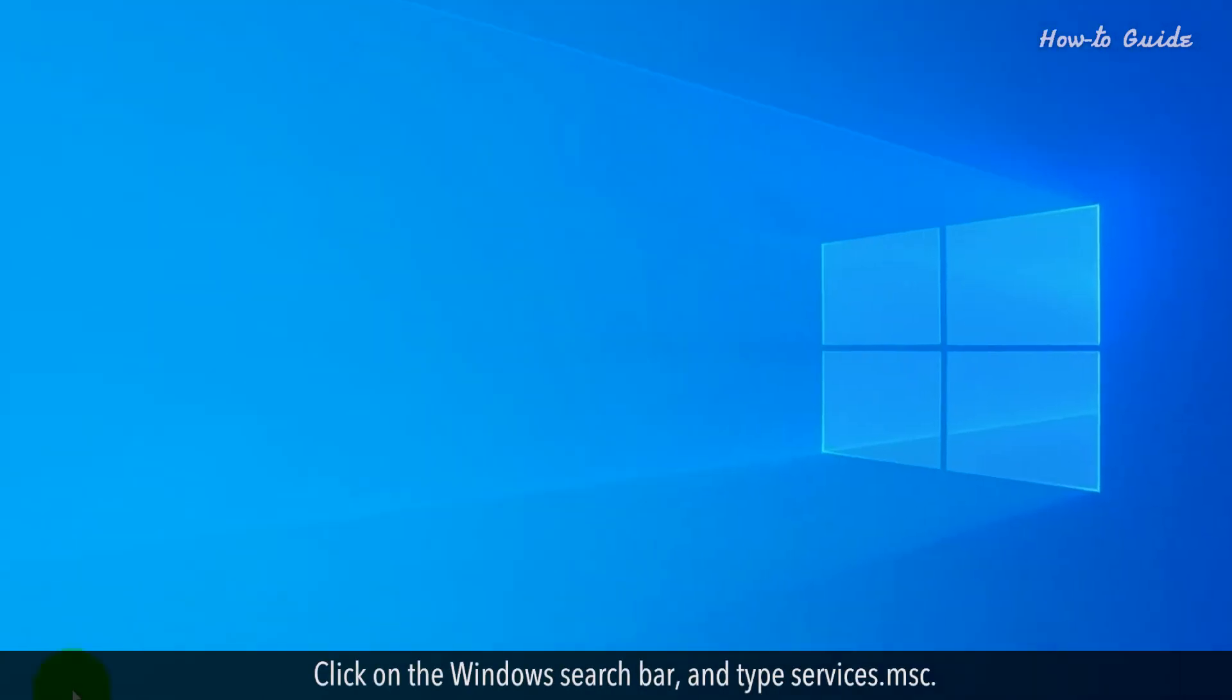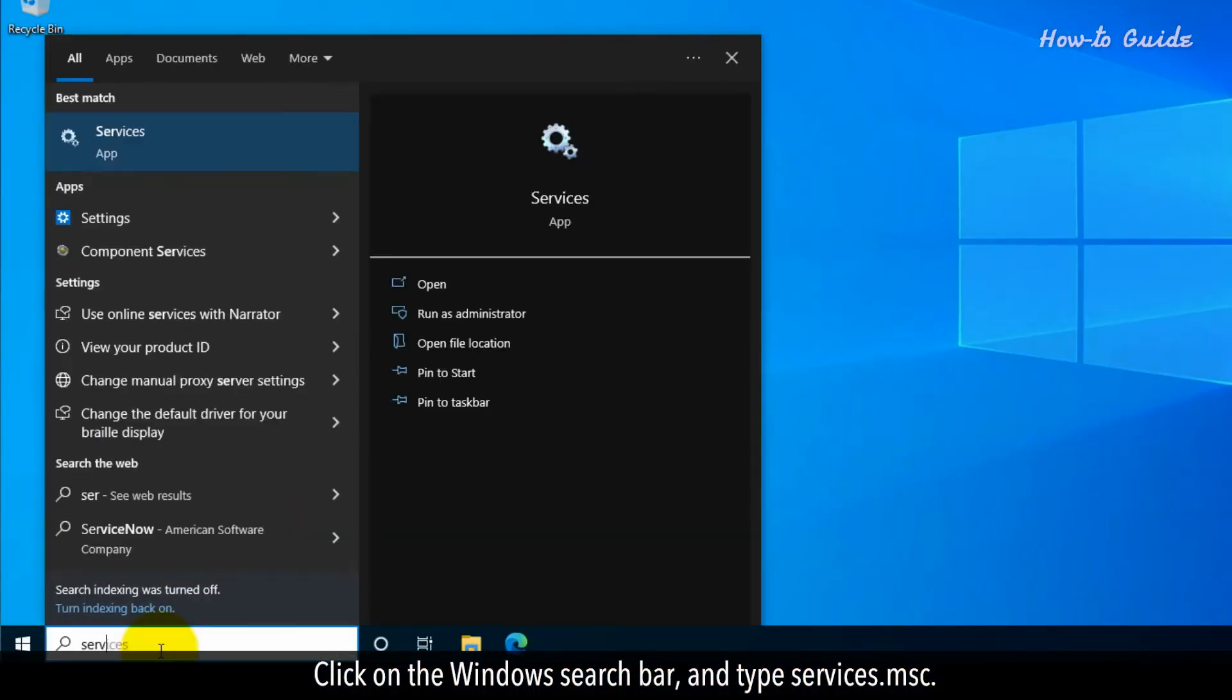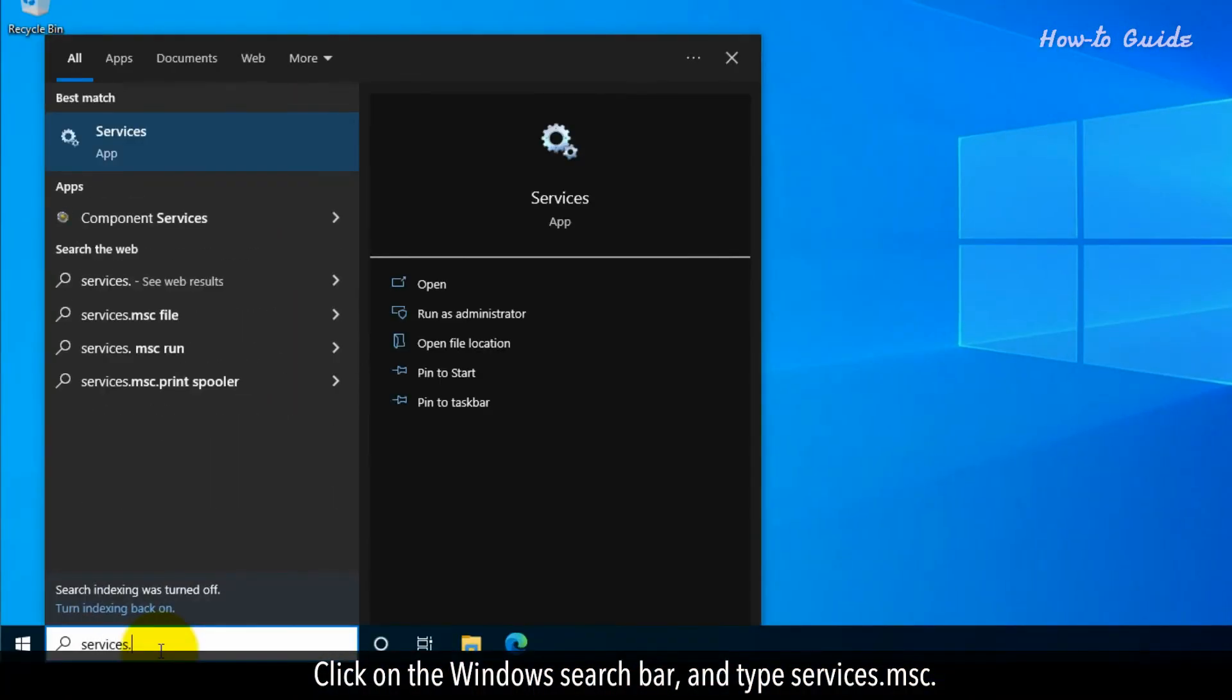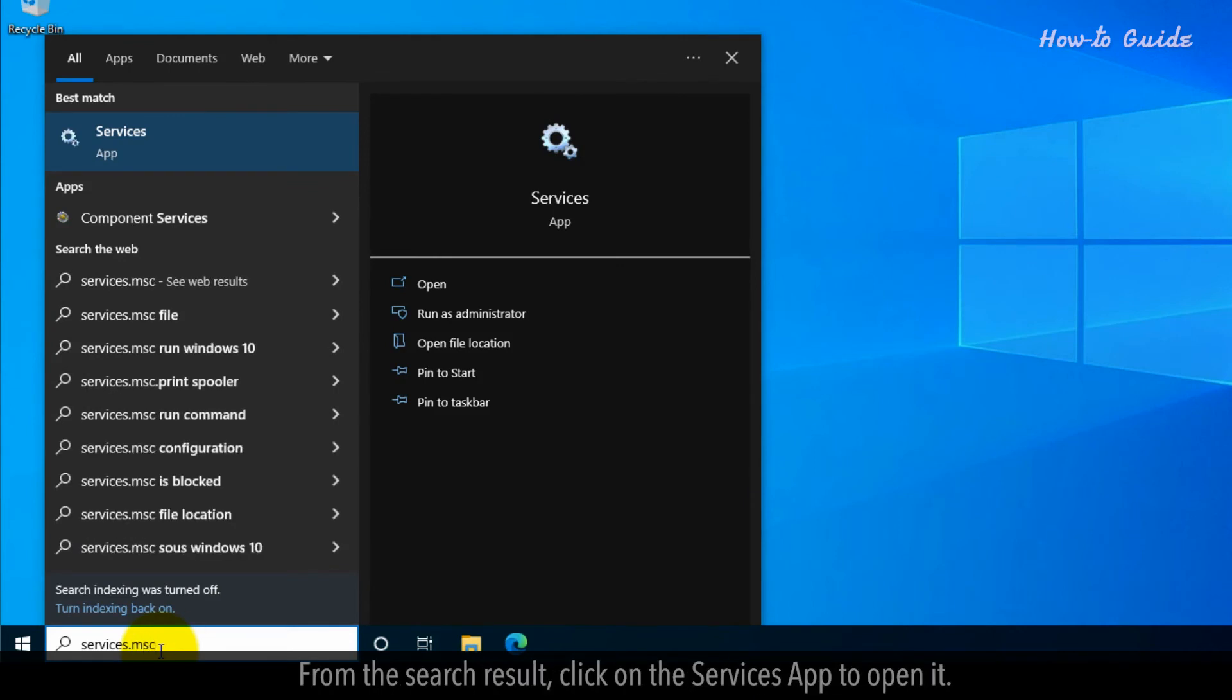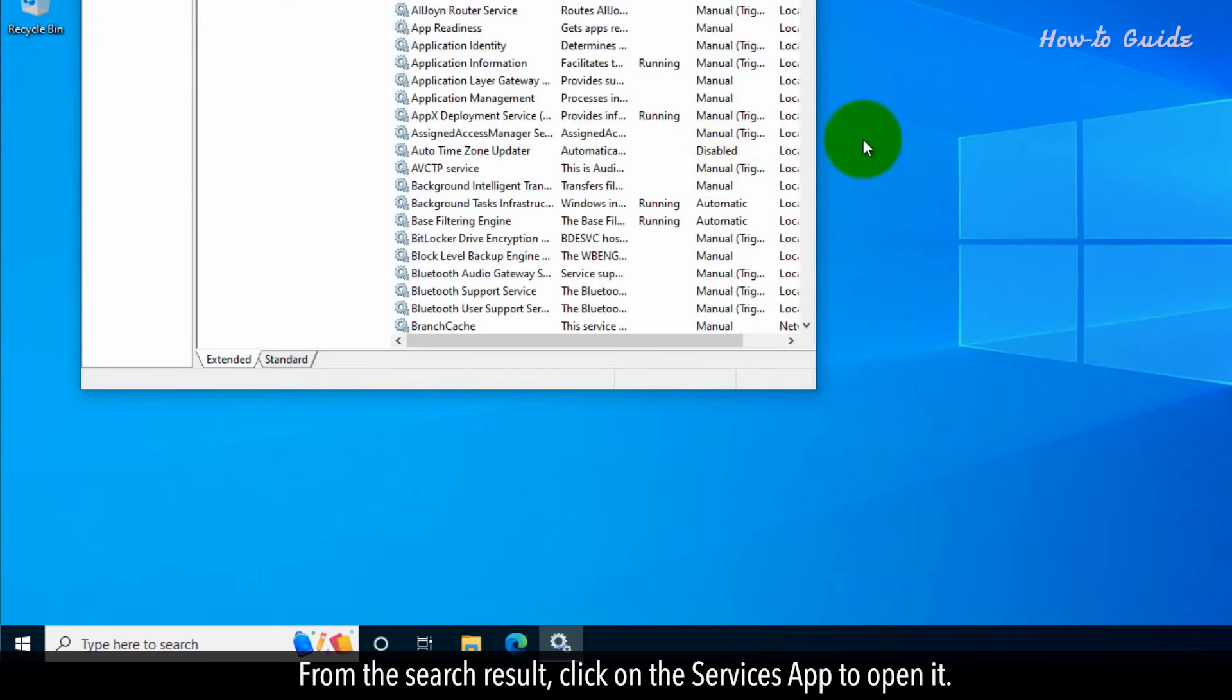Click on the Windows search bar and type Services.msc. From the search result, click on the Services app to open it.